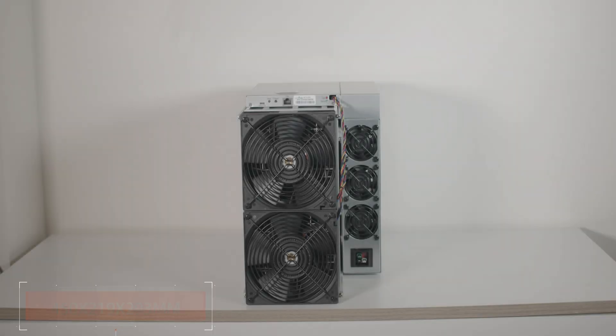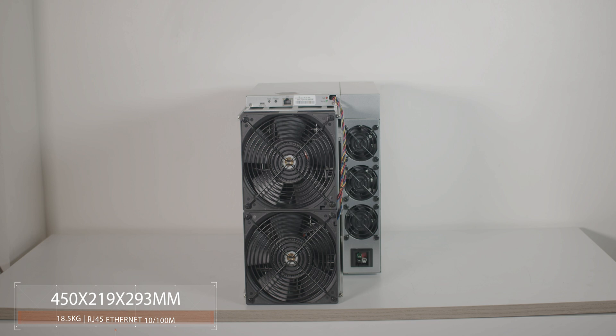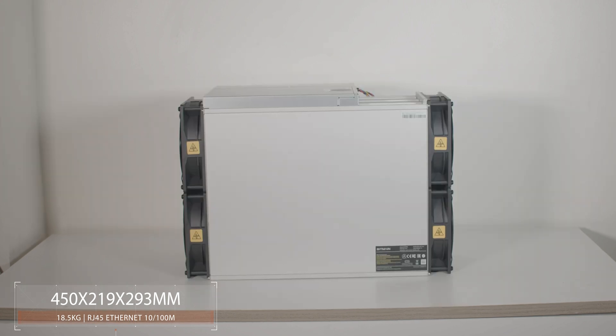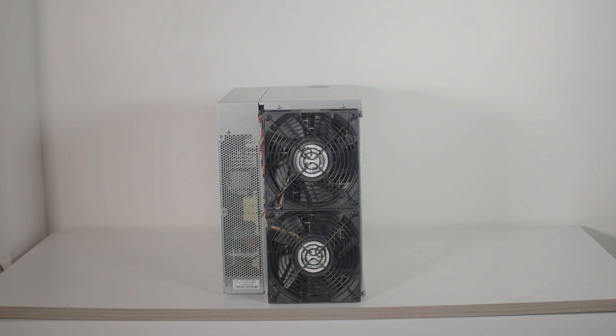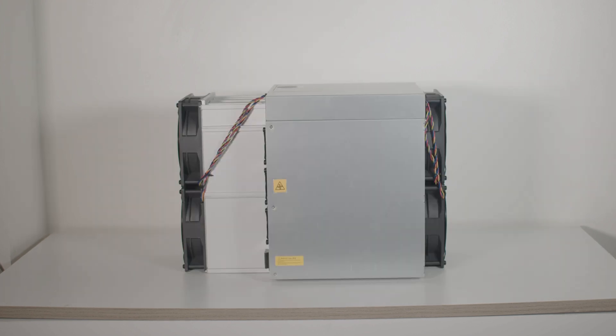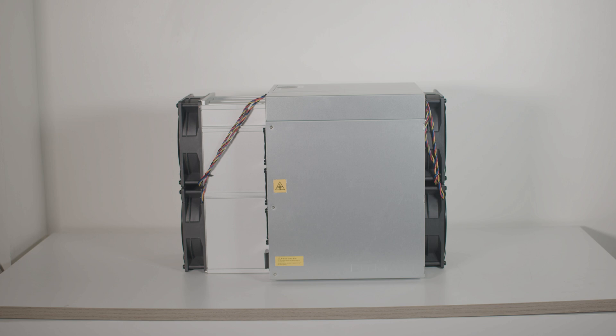Antminer S21 Pro comes with new design, modern and flat, and this is the first time we see this Bitcoin miner comes with this new design that's different from the old S19 series and S21. The S21 Pro is about 30% heavier than the old S21.